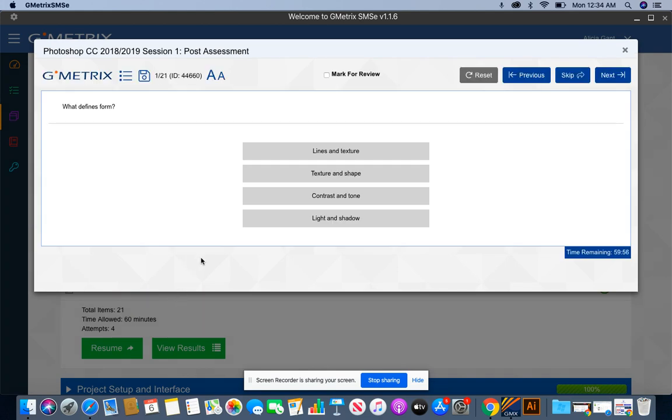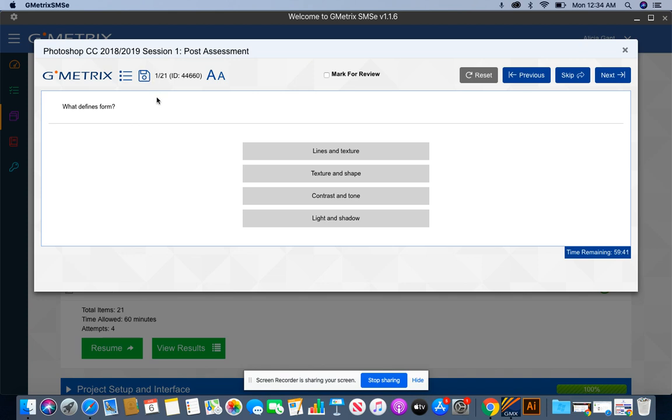Now before we get started, I want you to understand a couple of things. Let's say you're in the middle of a test and you need to stop but you want to save it and then come back and finish it later, you can do that. You work at your own pace throughout this LearnKey software, but you will press the save button here and then it will exit you out.